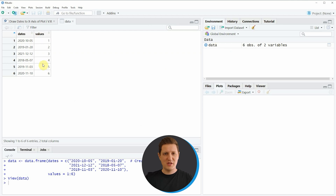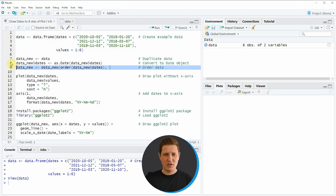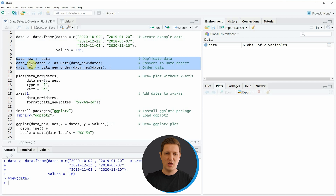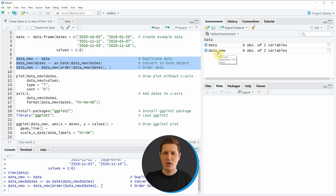If you want to draw these data in a plot using the basic installation of the R programming language, we first need to reorder our data based on the dates column of our data frame. We can do that as you can see in lines 7 to 9 of the code. If you run these lines of code you can see that a new data frame object appears at the top right of RStudio, which is called data new.